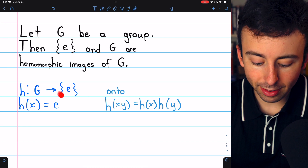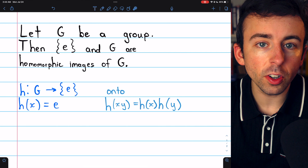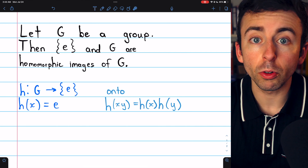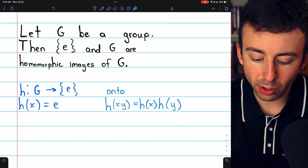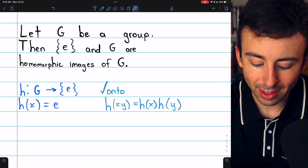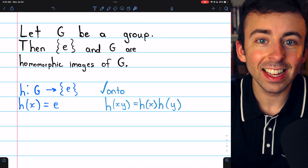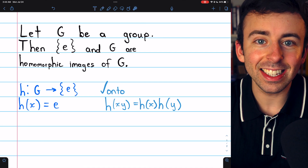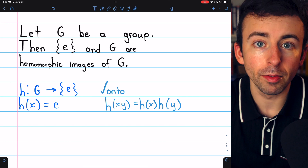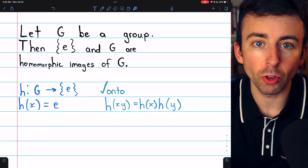For this to be a homomorphic image, we need this function to be onto, to be surjective. So is it onto? Well, yes, obviously. The only element in the codomain is the identity, and the identity is mapped to by every element of the group. So it is surjective.